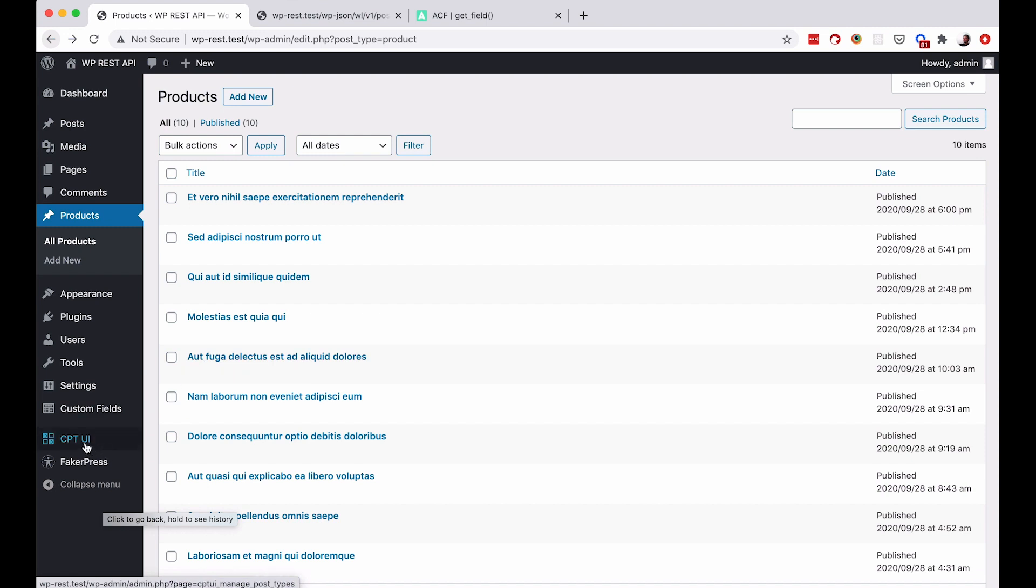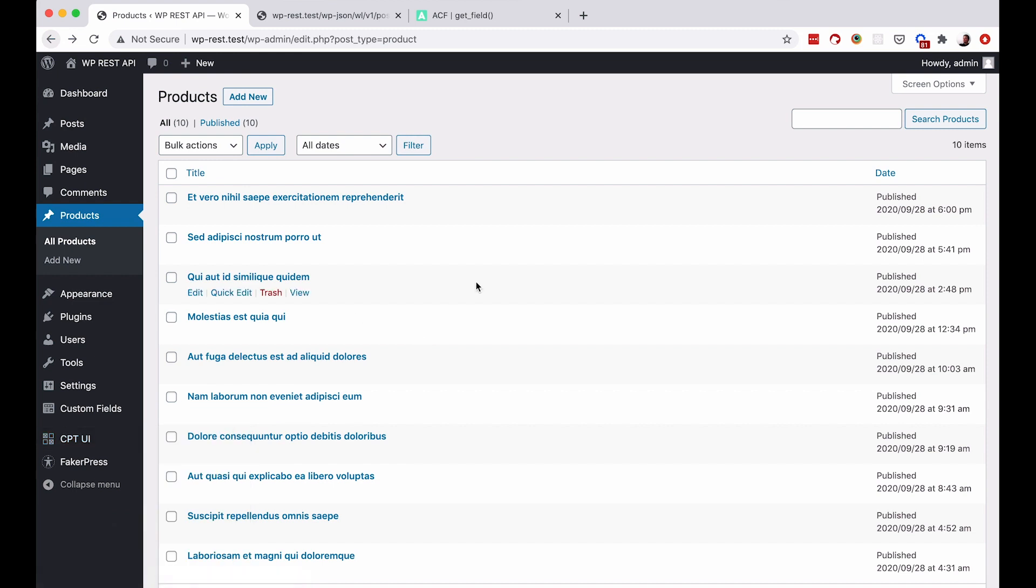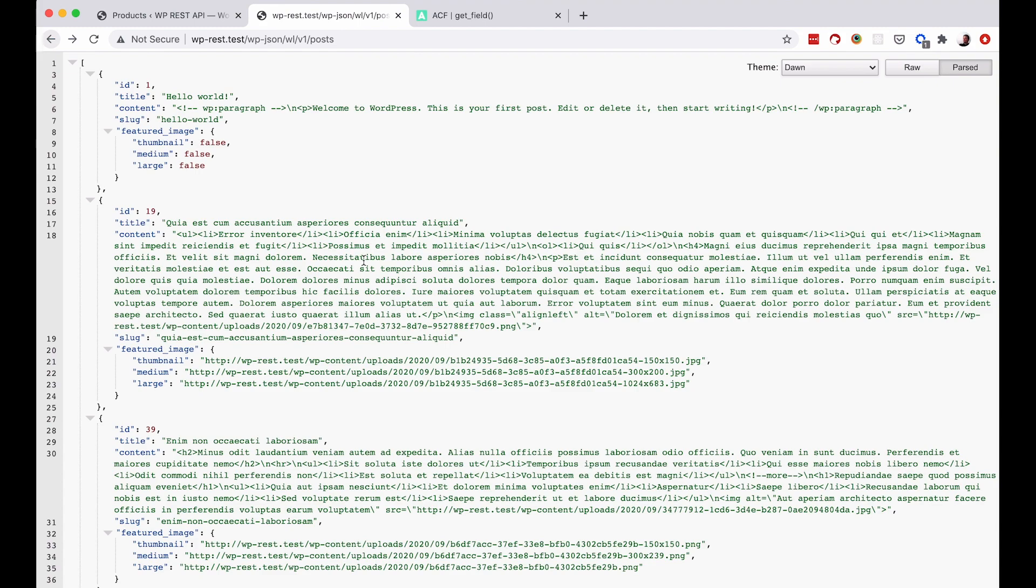And the custom post types are created with CPT UI plugin. But you can use any plugin that allows you to create custom post types or even you can create them by hand. So this is our setup and now what we want to do is we want to display some of the data from this products custom post type on our REST API.